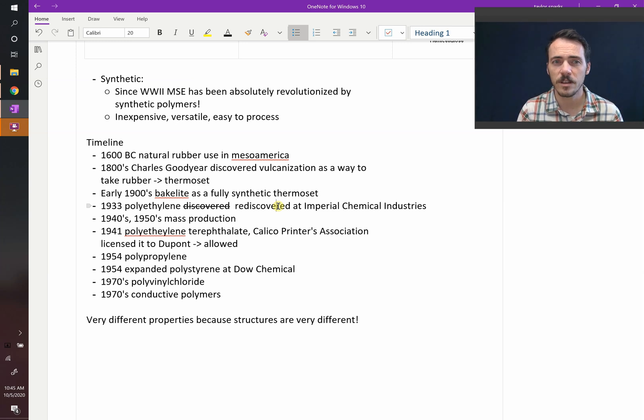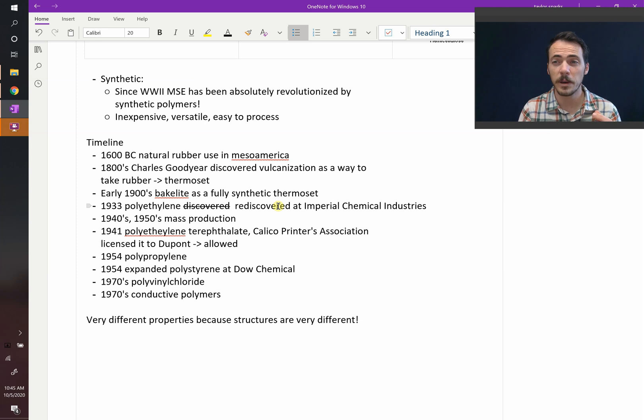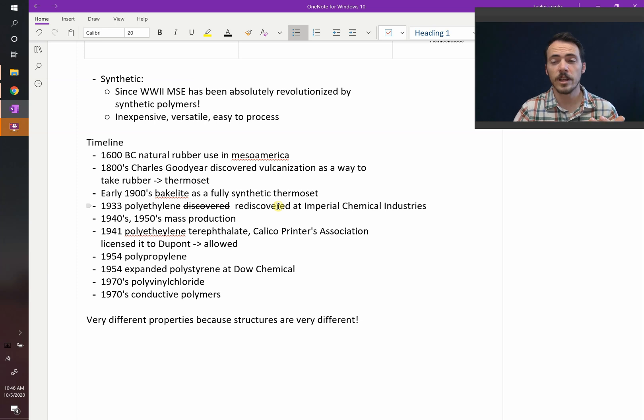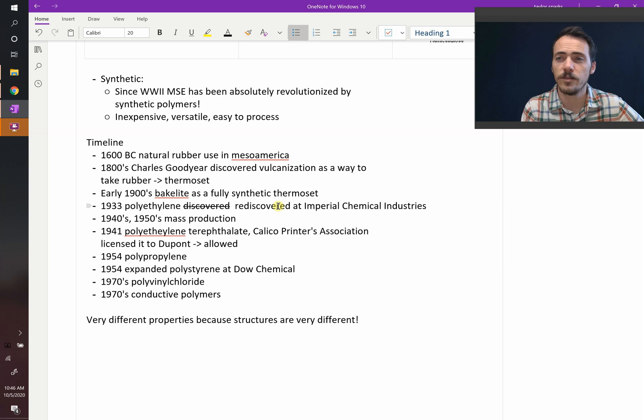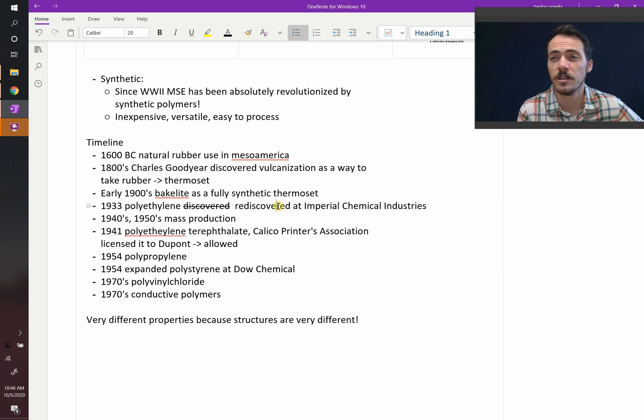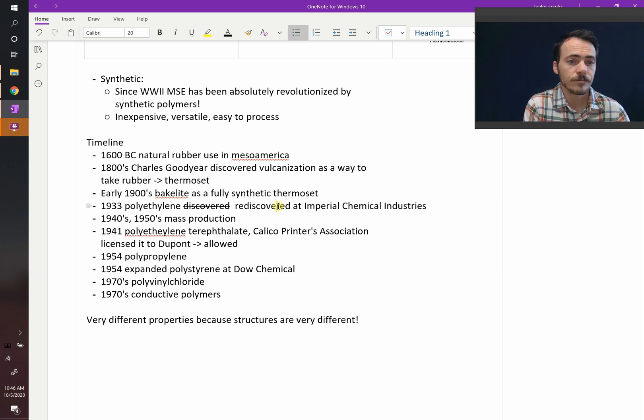They realized, holy smokes, this substance is pretty useful. And now we know how to make it, we can make all sorts of things out of it, which led to in the World War II era, in particular, as things industrialized in the 40s and 50s, you started to see mass production of synthetic polymers.